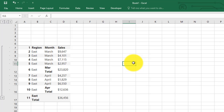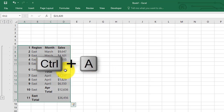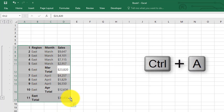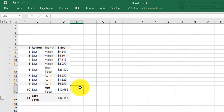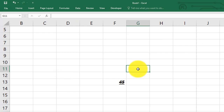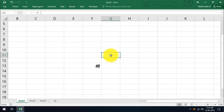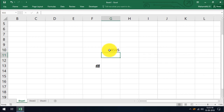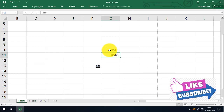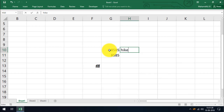CTRL plus A selects the entire sheet. Note that if you have a data range selected, pressing CTRL plus A first selects the data range; pressing it again selects the entire worksheet. CTRL plus B gives you bold. CTRL plus C is copy. CTRL plus D is the fill down option — when you want to replicate data from the cell above, press CTRL plus D to fill it down. This works for text, formulas, and values.